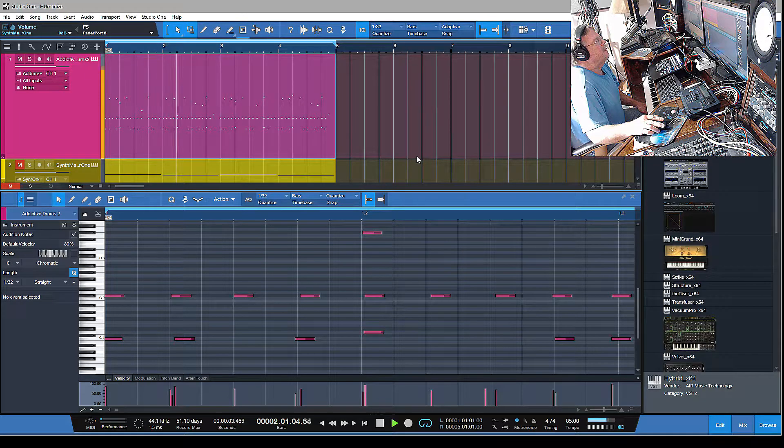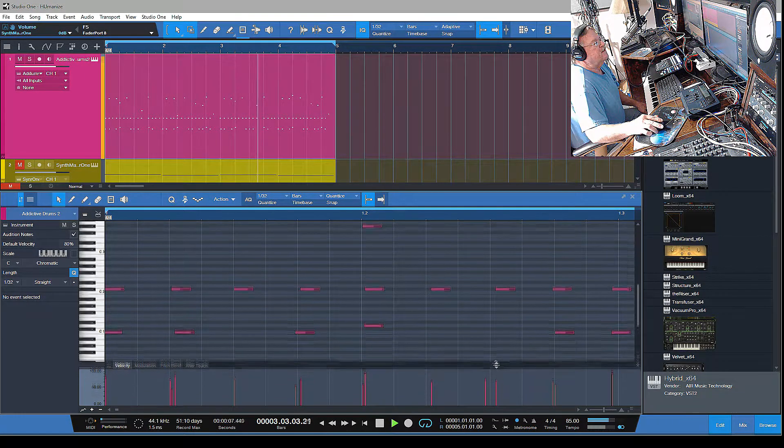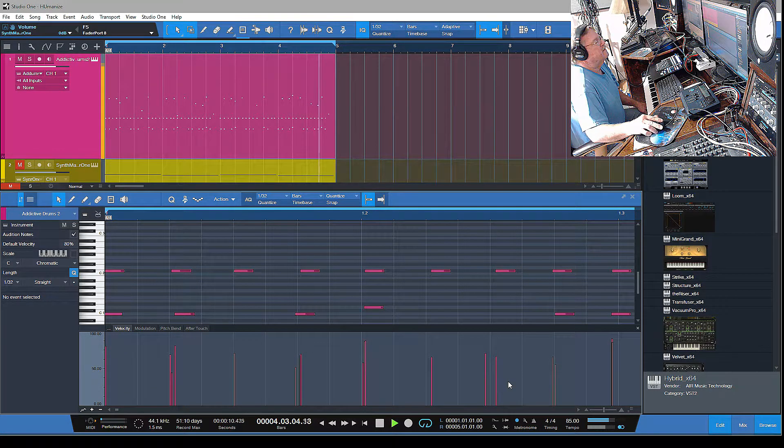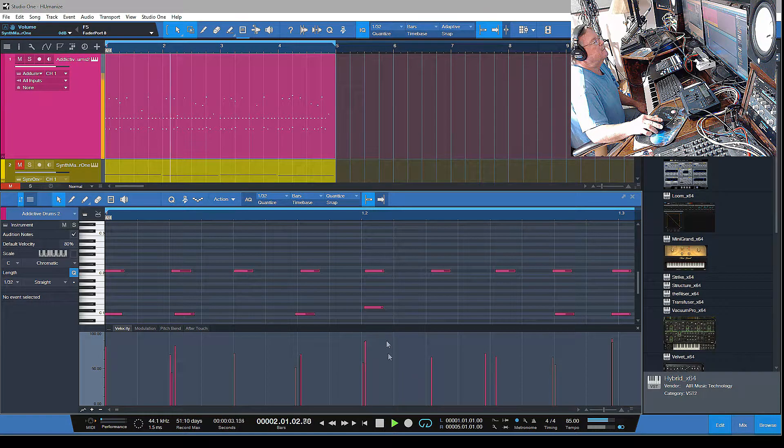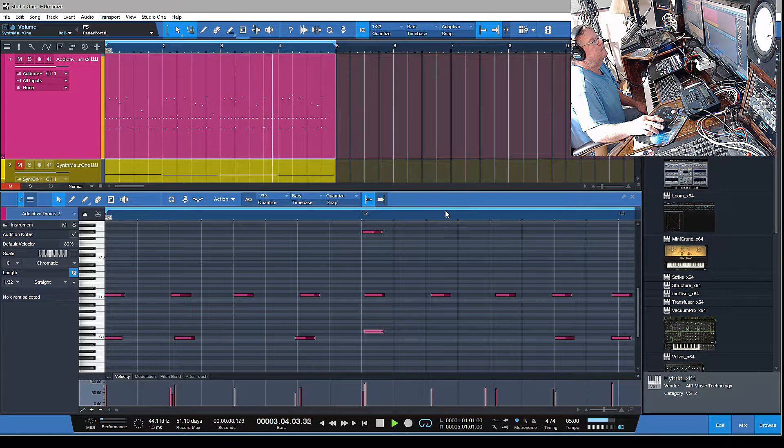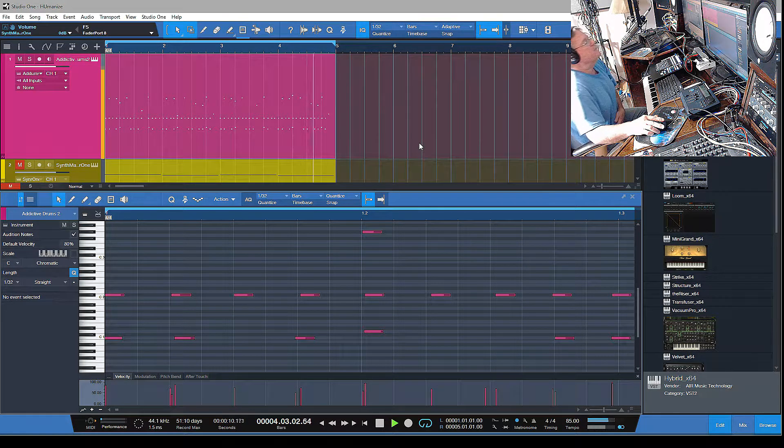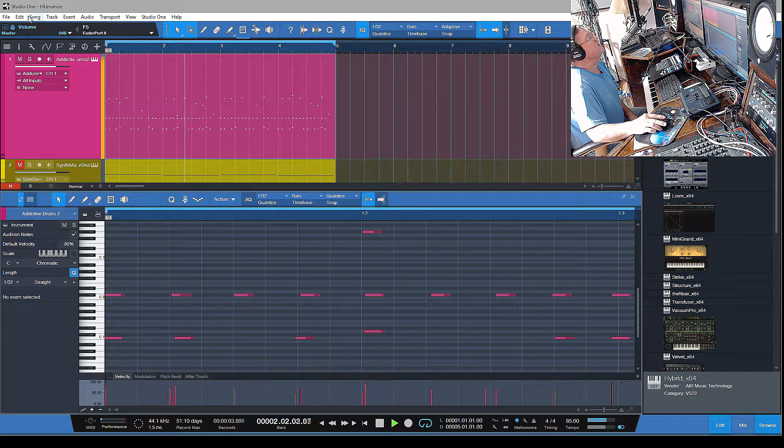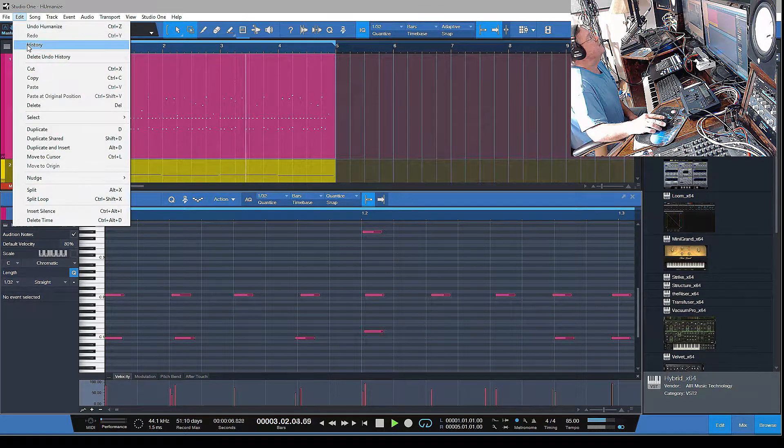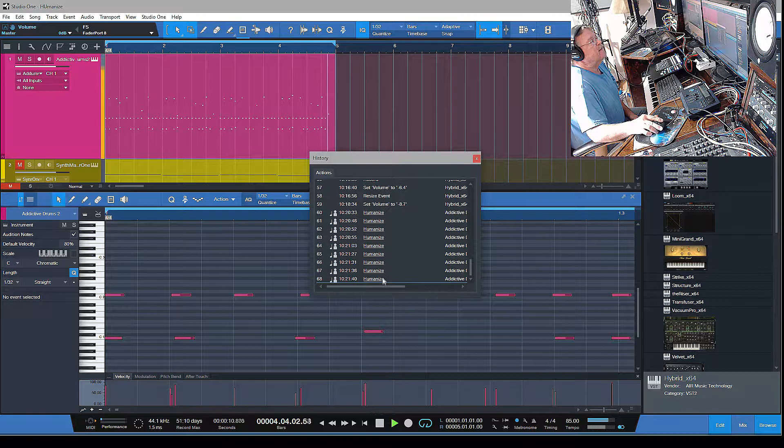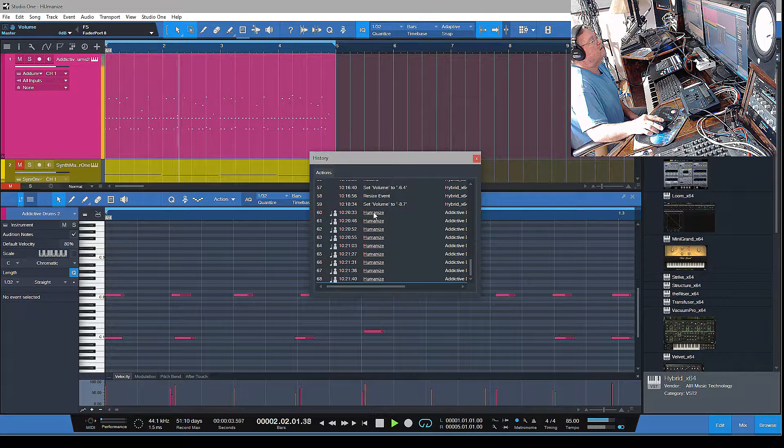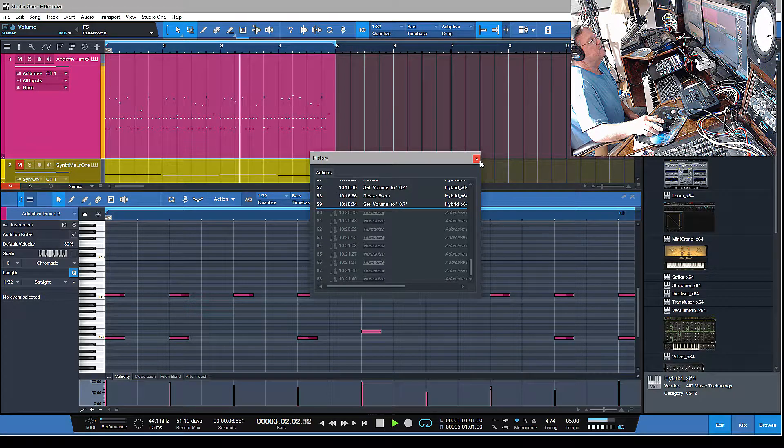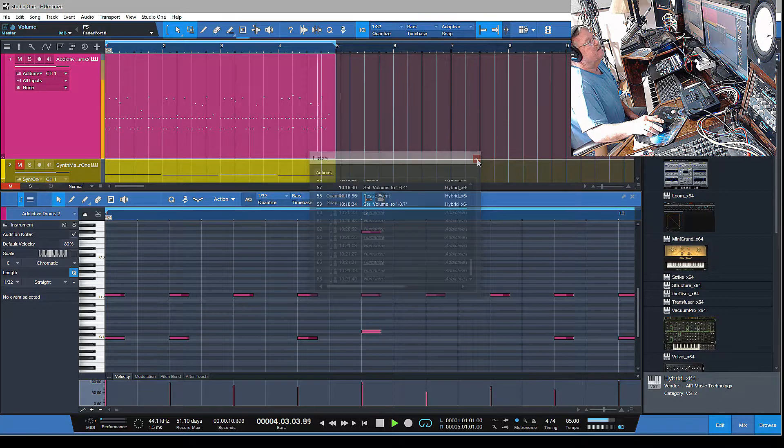You can really see looking at the velocities, I'm really hearing it on the kick now. Let me just go back to where it was - you can go up to Edit and go to History, and you can see how many times I've humanized. I'm just gonna basically go back to where it was.